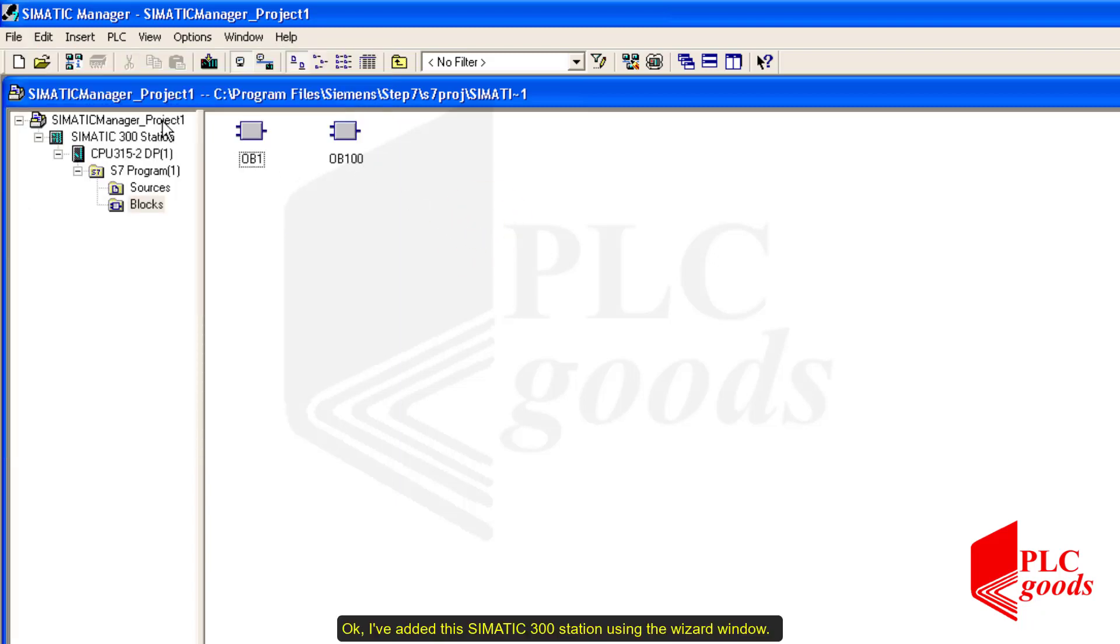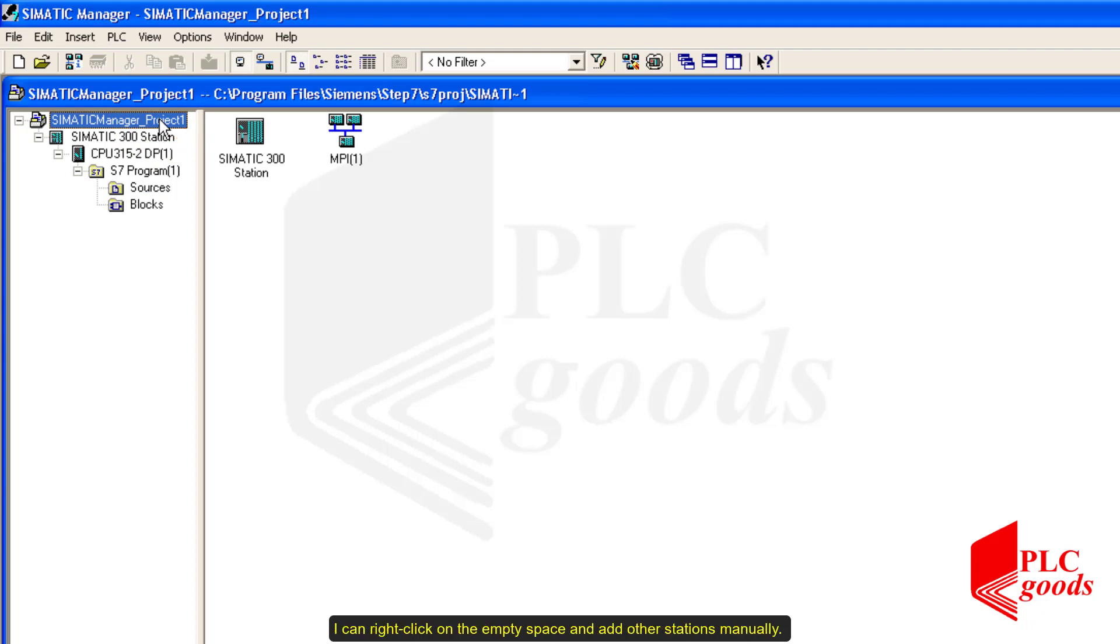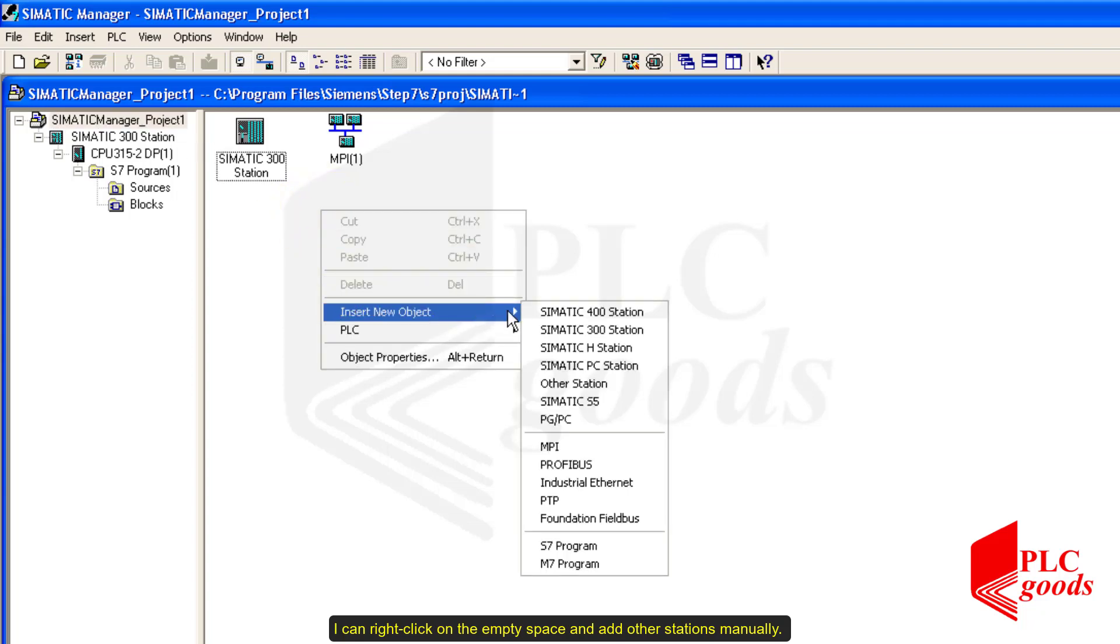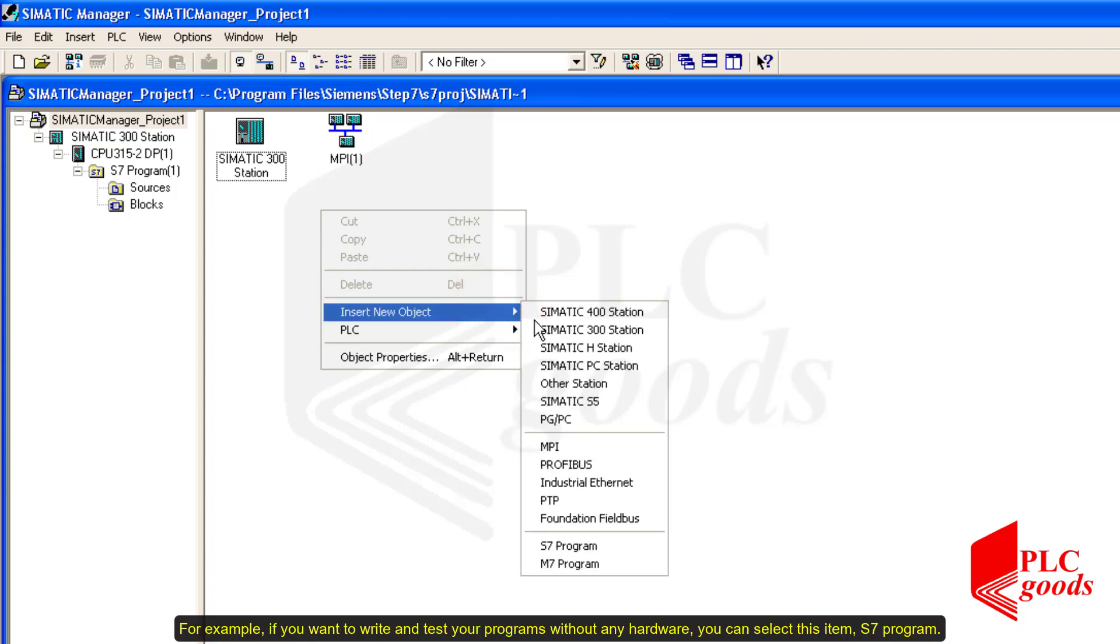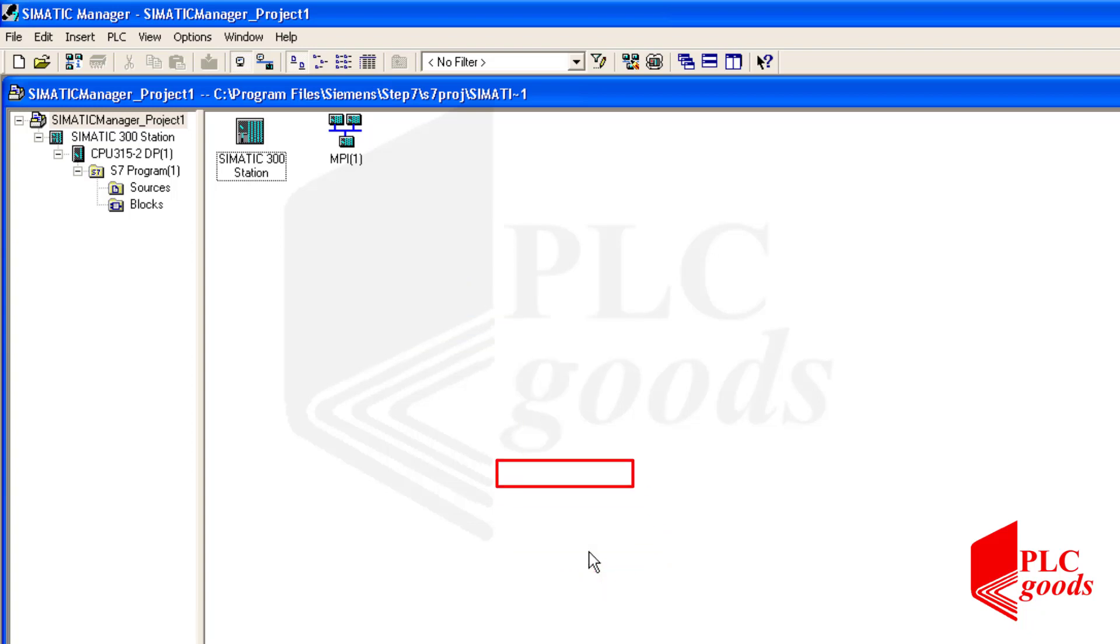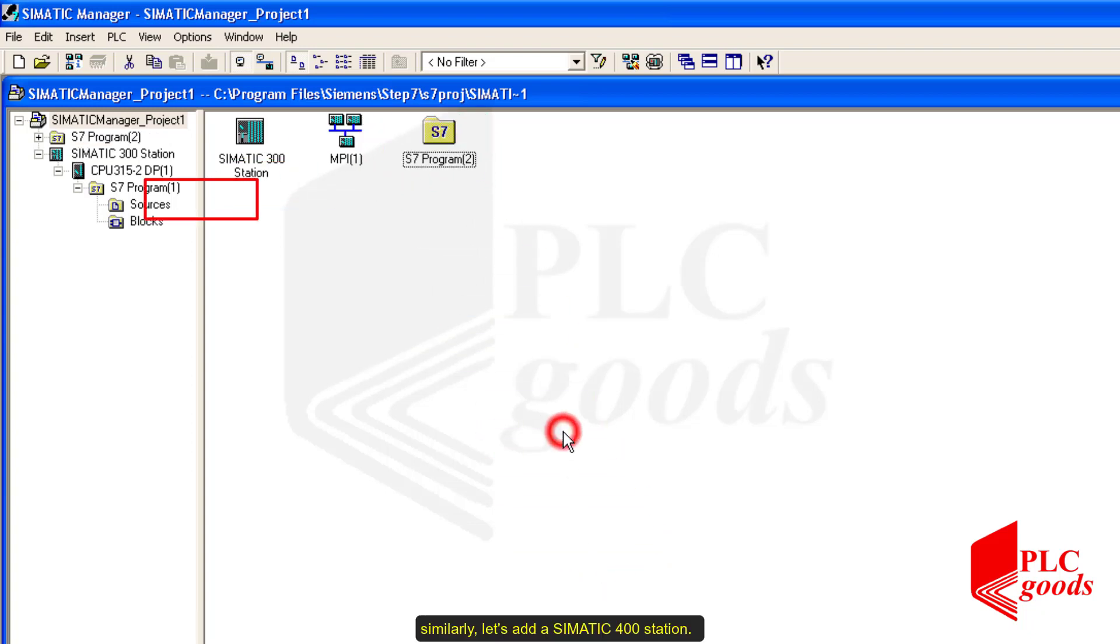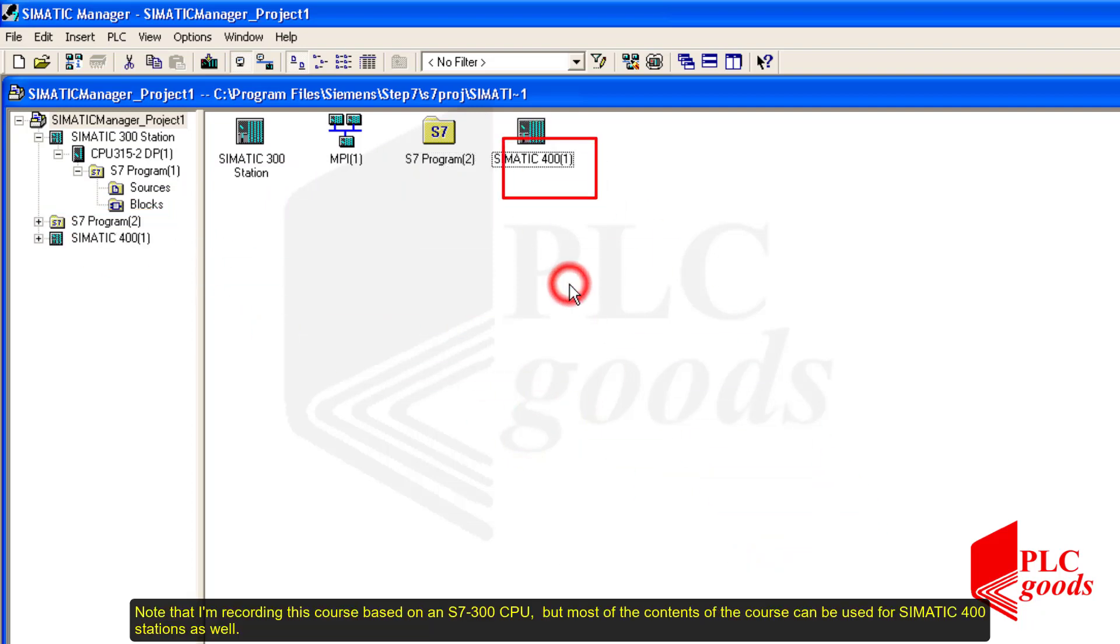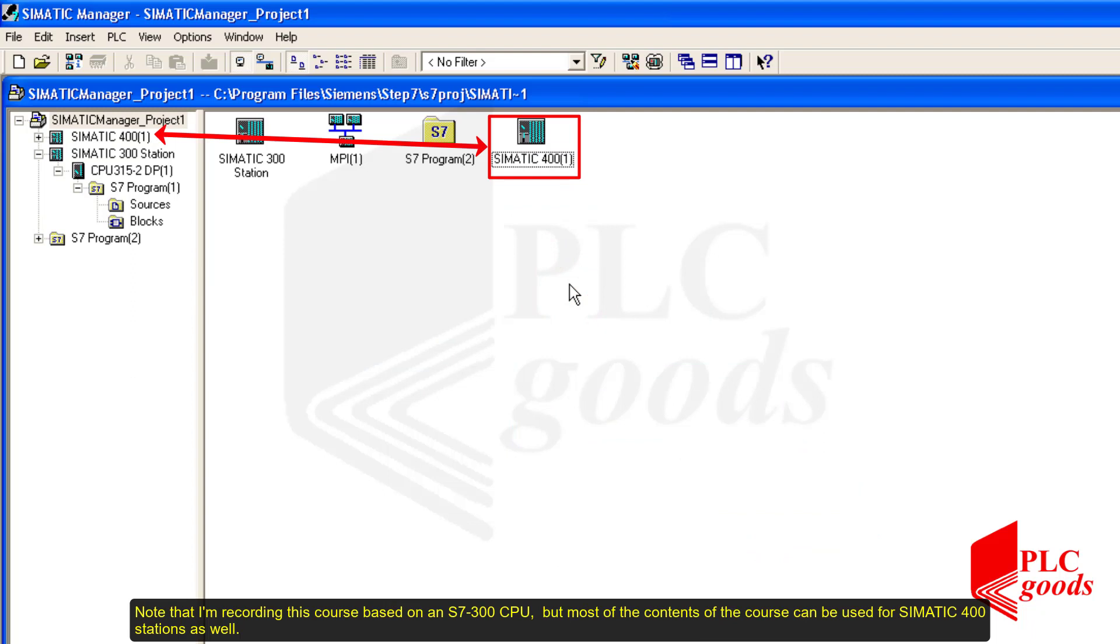Okay, I added this SIMATIC 300 station using the wizard window. I can also right click on the empty space and add other stations manually. For example, if you want to write and test your programs without any hardware, you can select this item, S7 program. Similarly, let's add a SIMATIC 400 station. Note that I am recording this course based on an S7-300 CPU, but most of the contents of the course can be used for SIMATIC 400 stations as well.